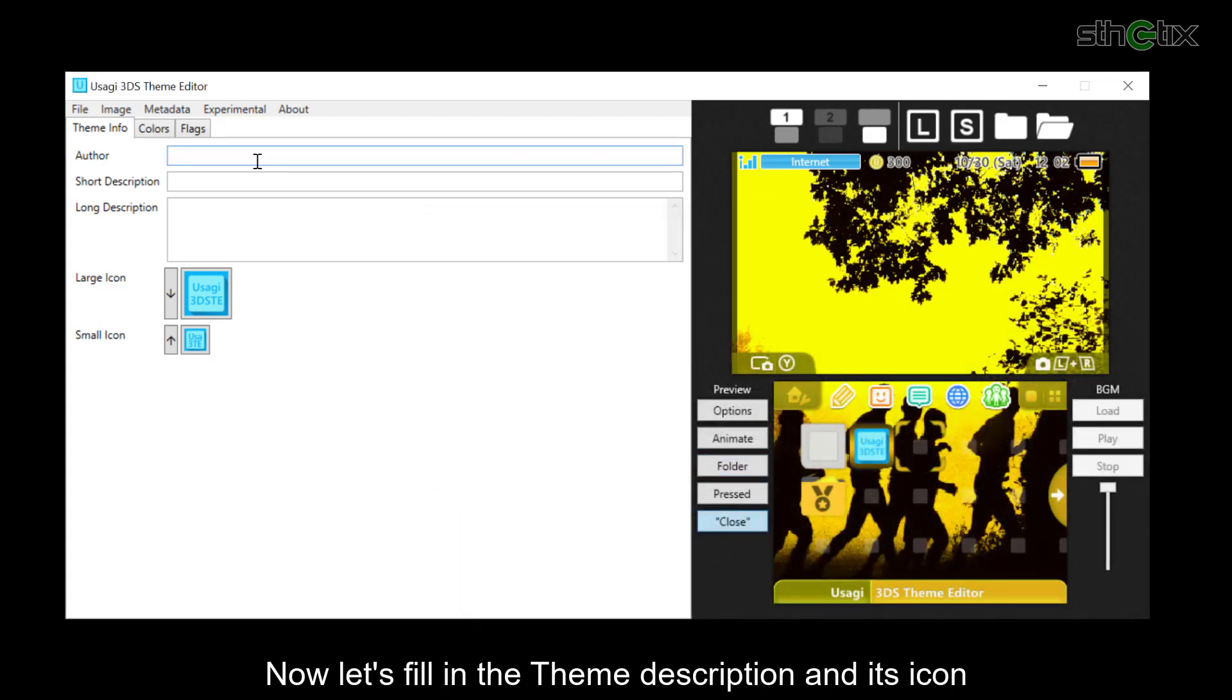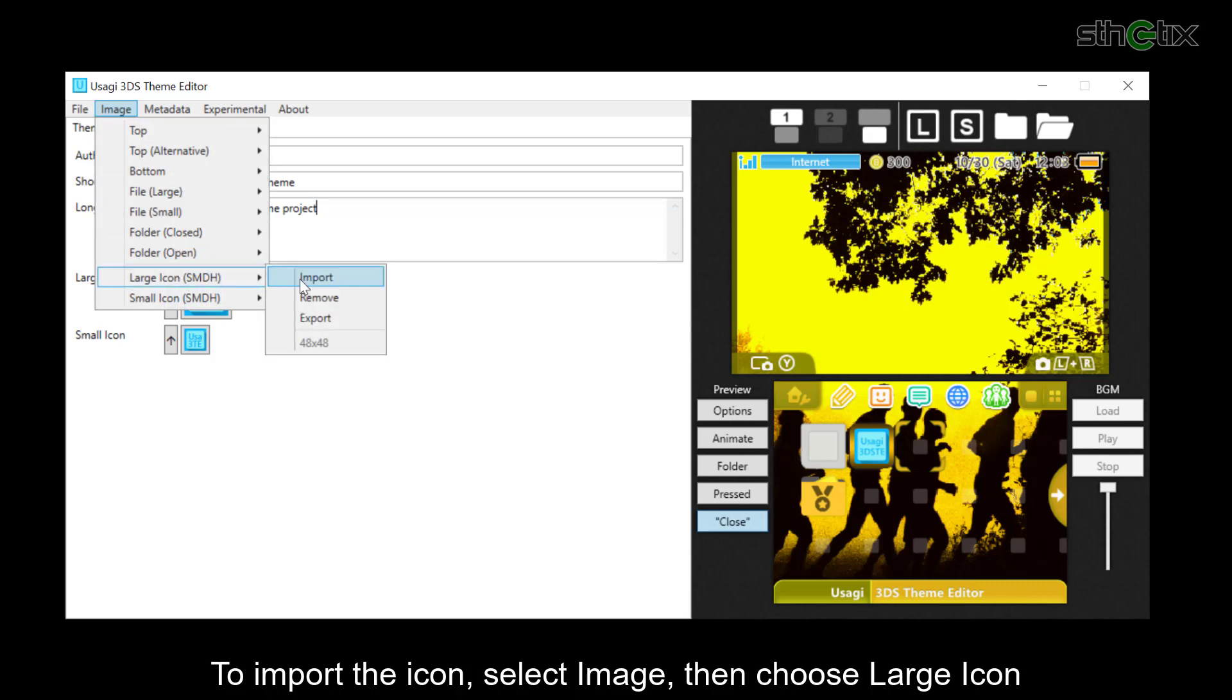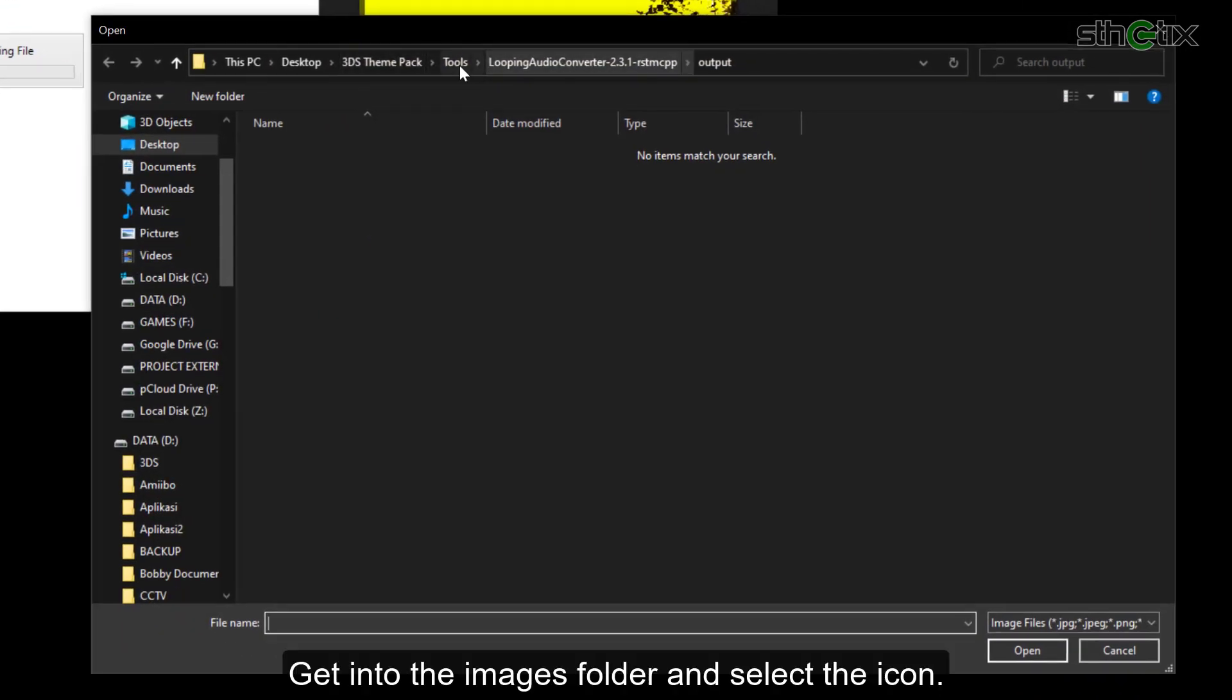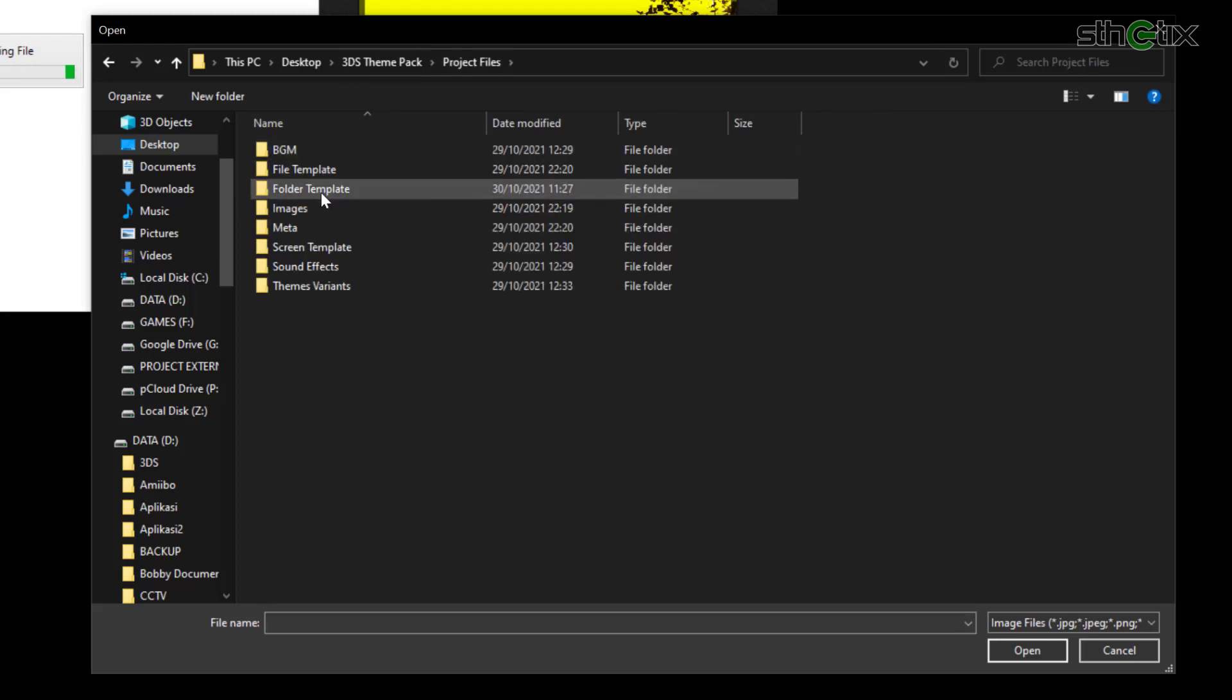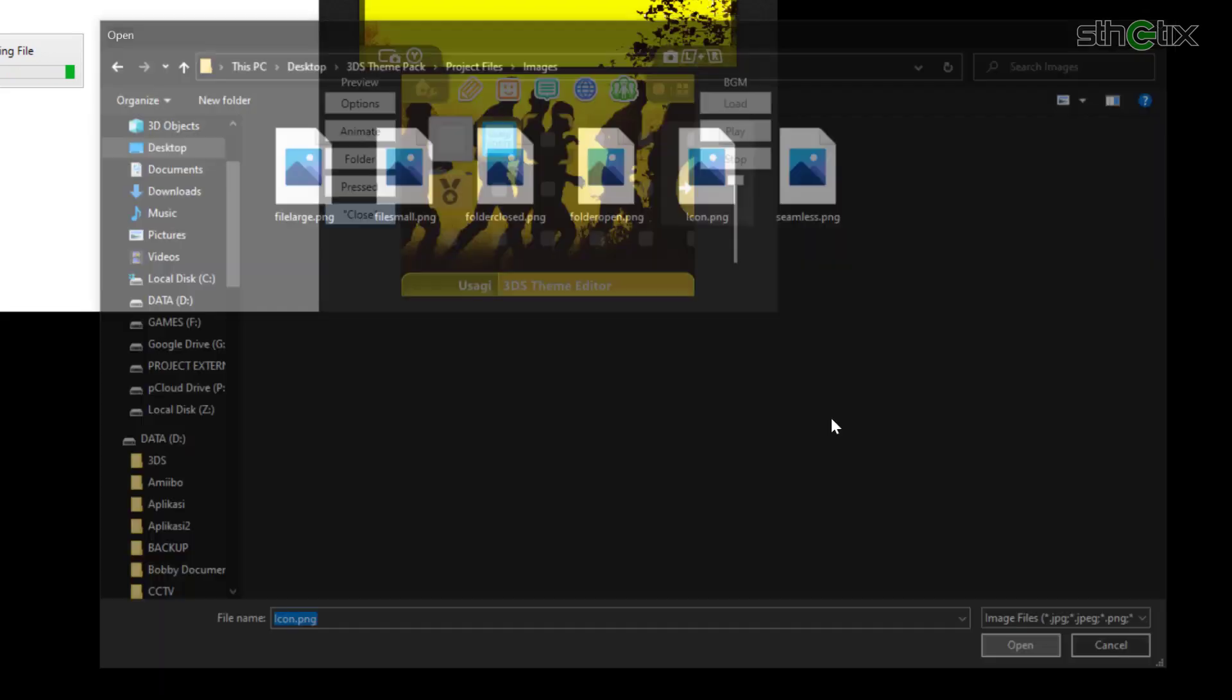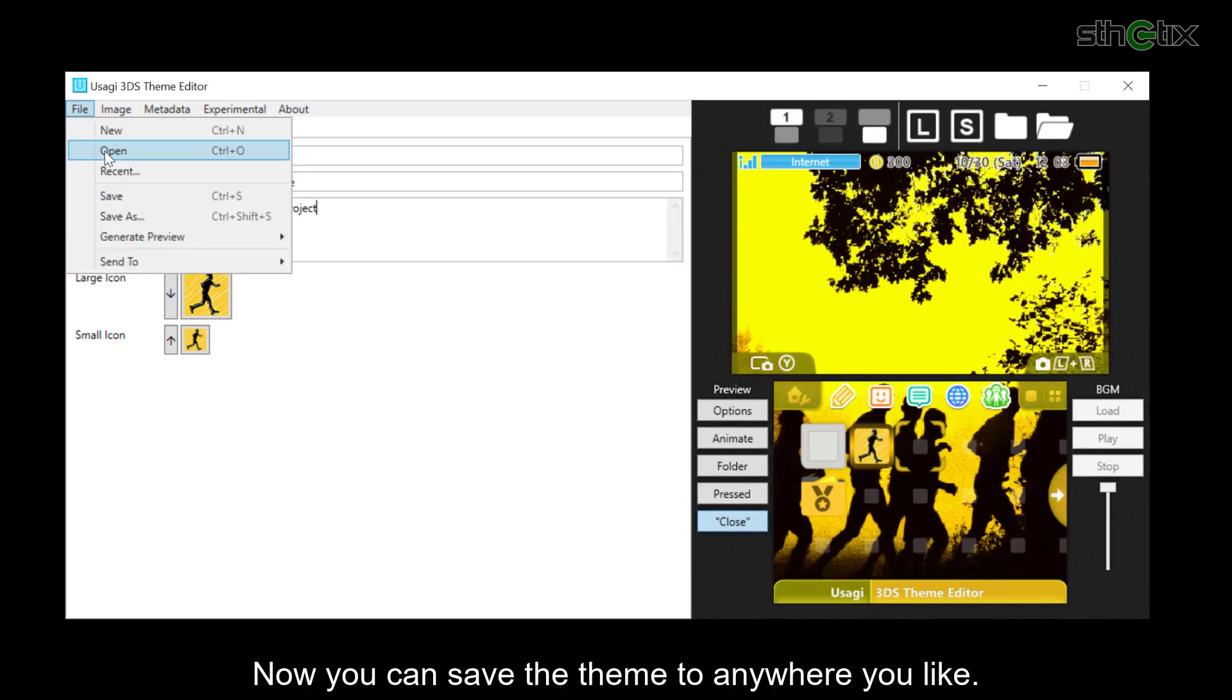Now let's fill in the theme description and its icon. To import the icon, select Image, then choose Large icon. Get into the Images folder and select the icon.